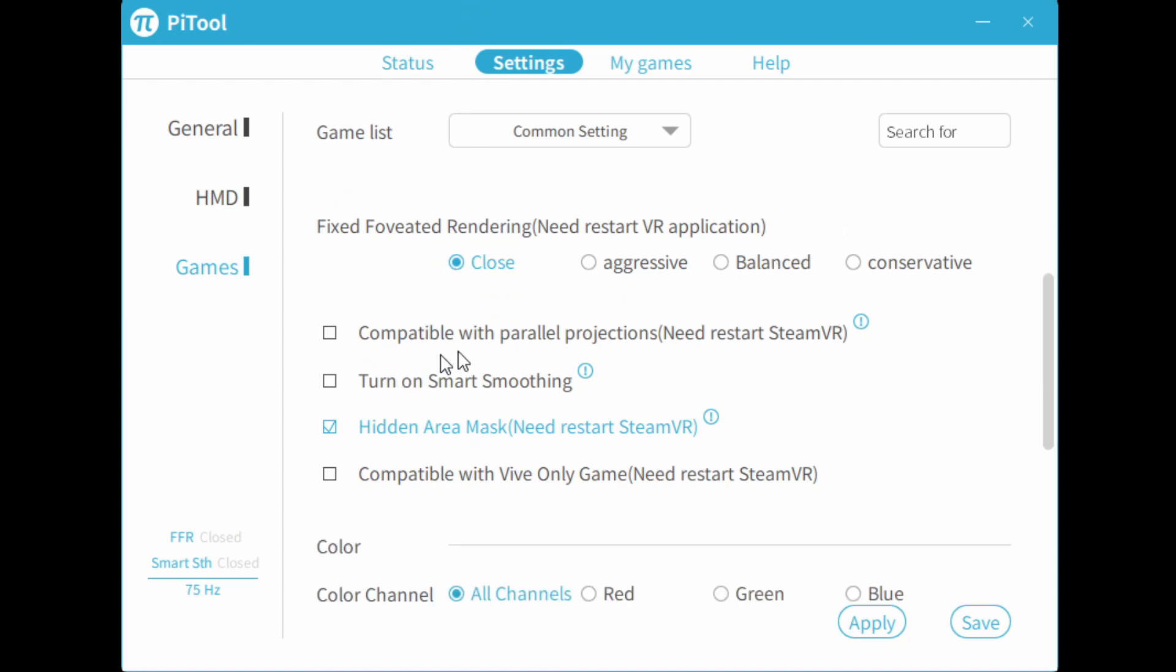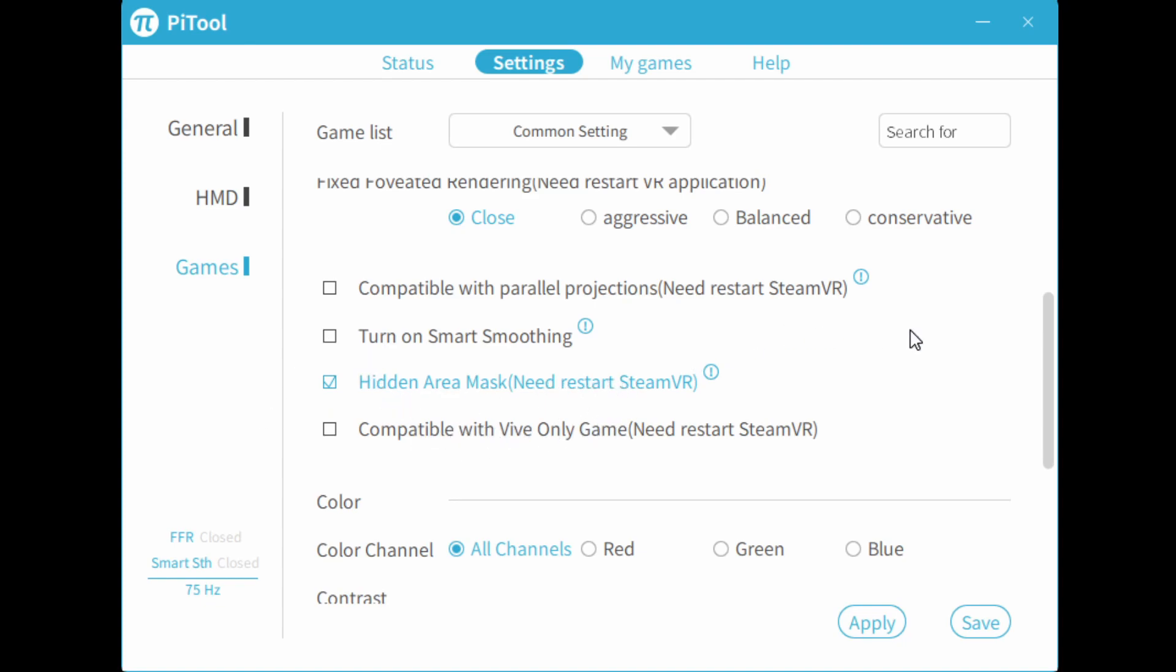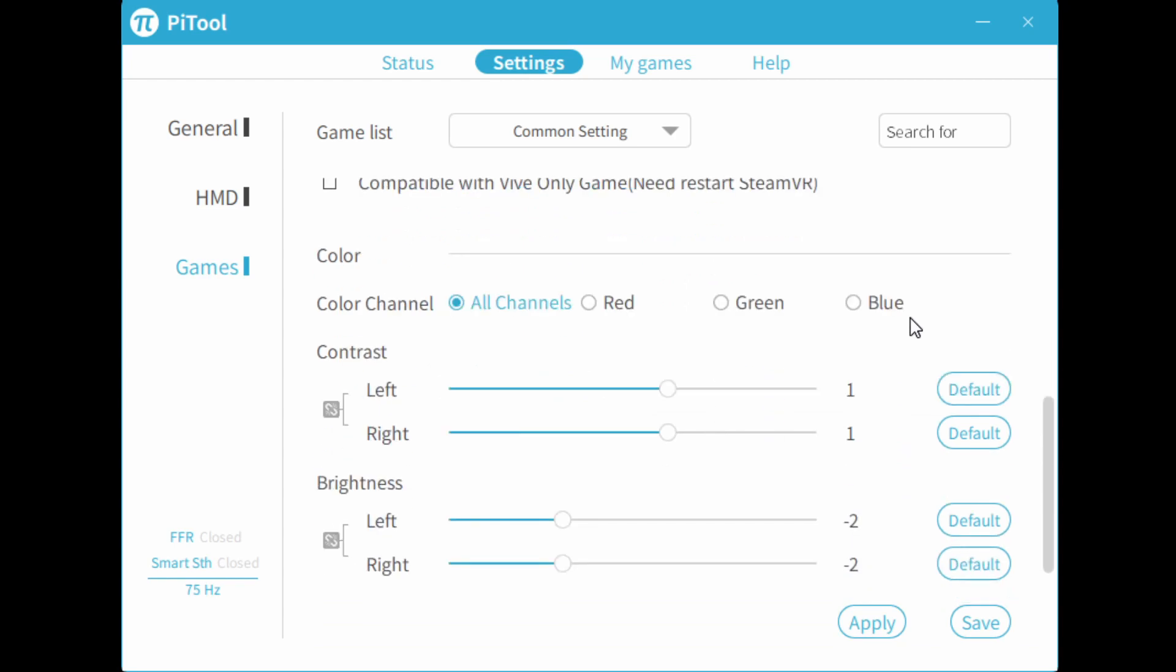Now here, you do not want to bother with parallel projection for most games. Smart smoothing, you also shouldn't worry about that for now. Always leave hidden area mask enabled and leave this unchecked.